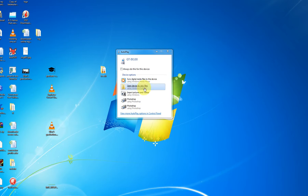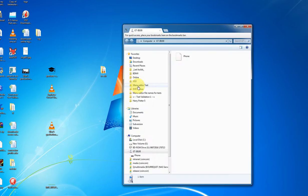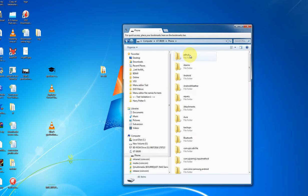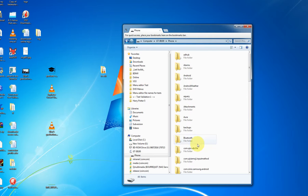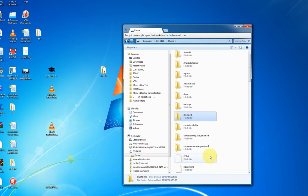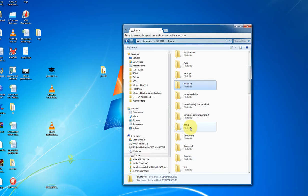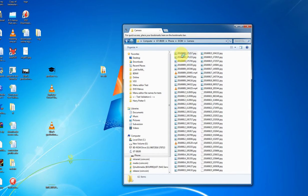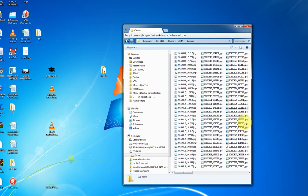So when this window appears, I like to select open device to view files. And for most phones and GoPros and other such devices, the photos and videos will be stored in a folder called DCIM which is digital camera images. So you want to double click on that and go inside camera and here are all the pictures and videos I've taken so I've got work to do.